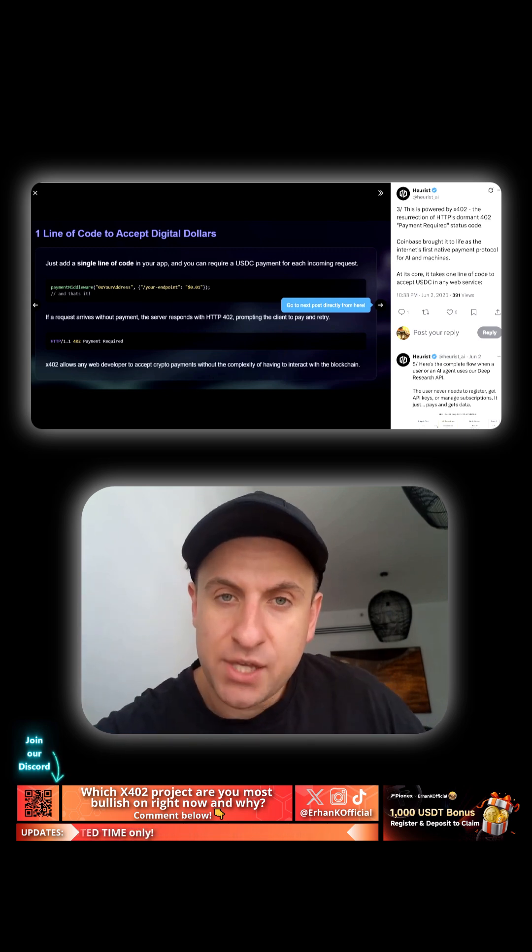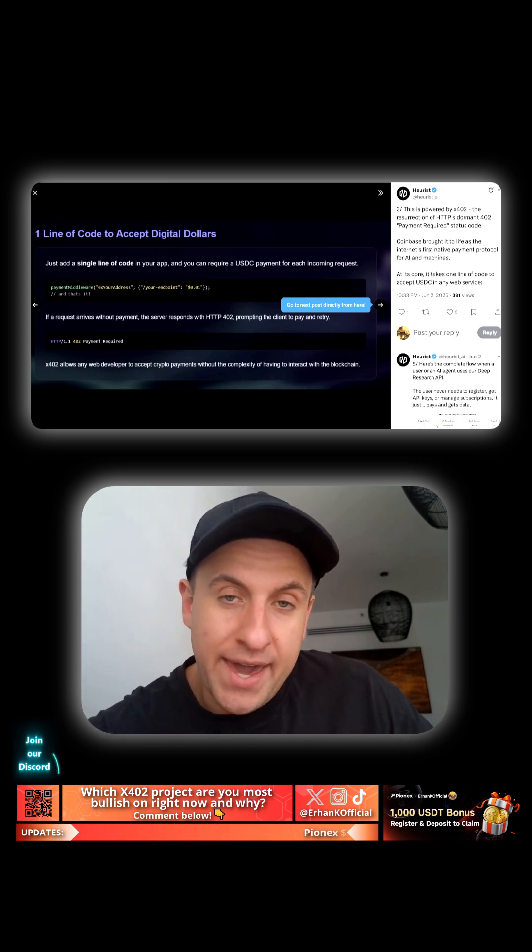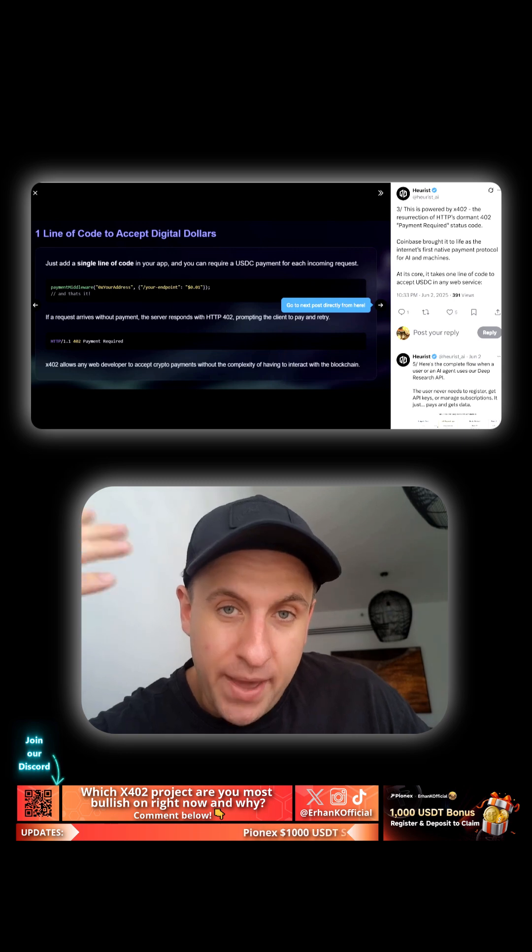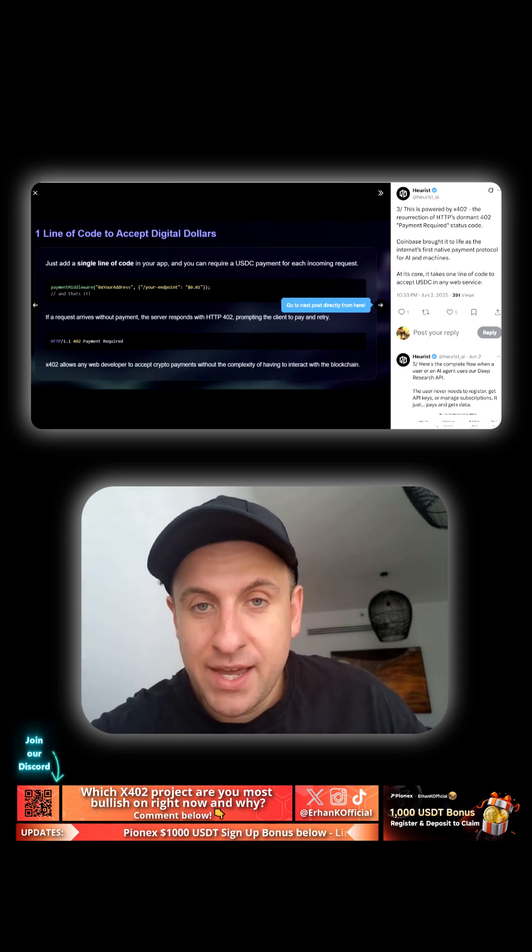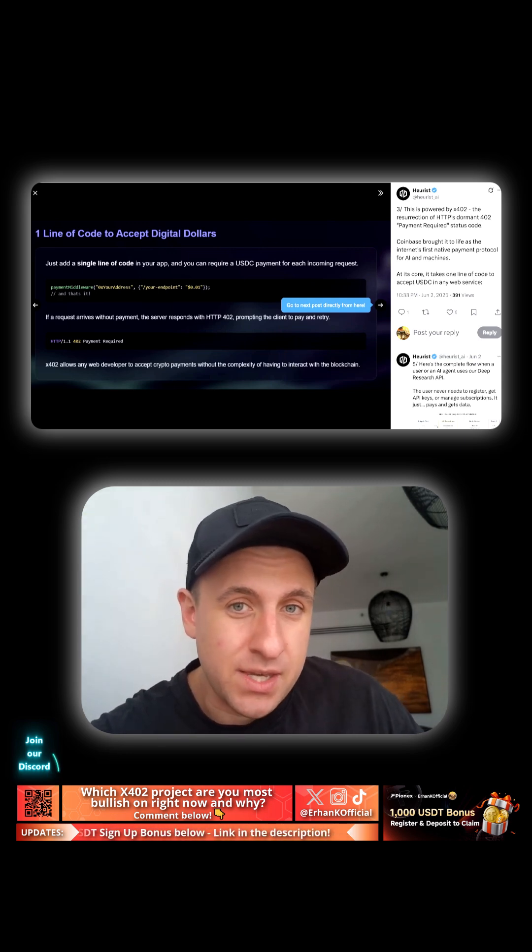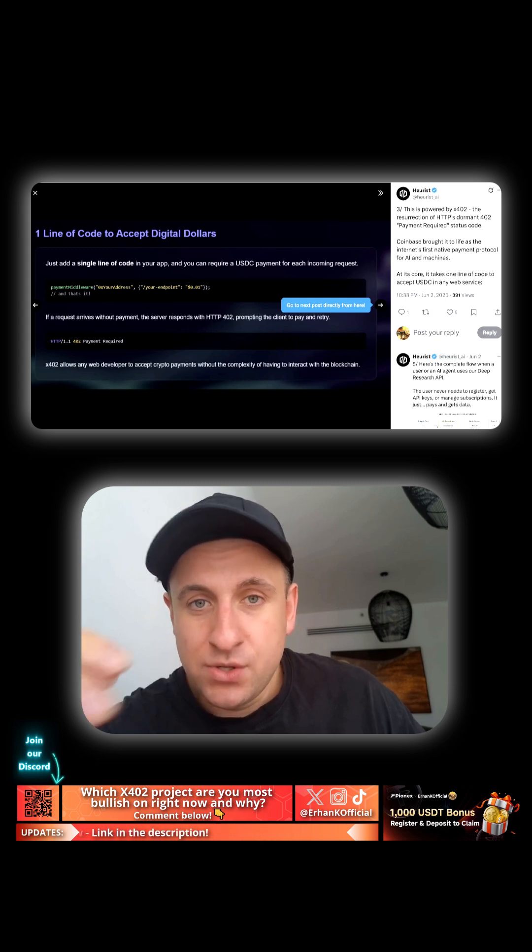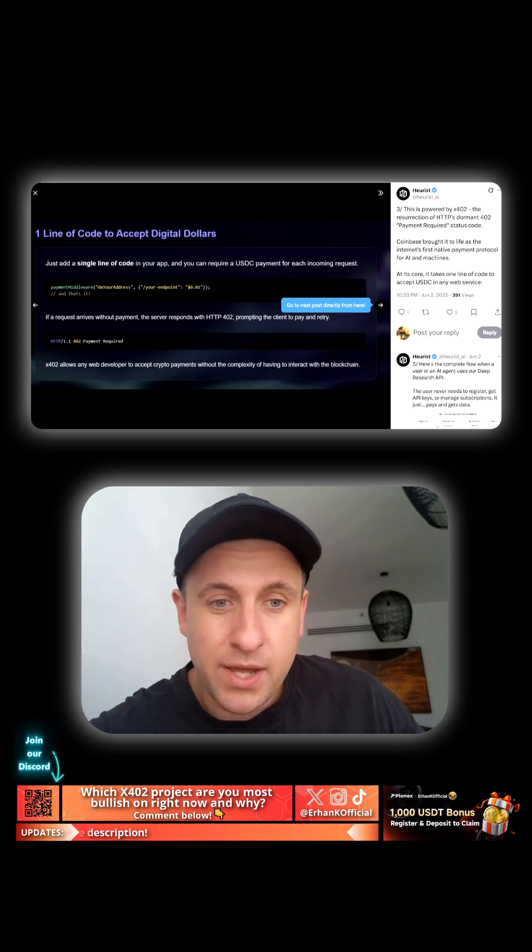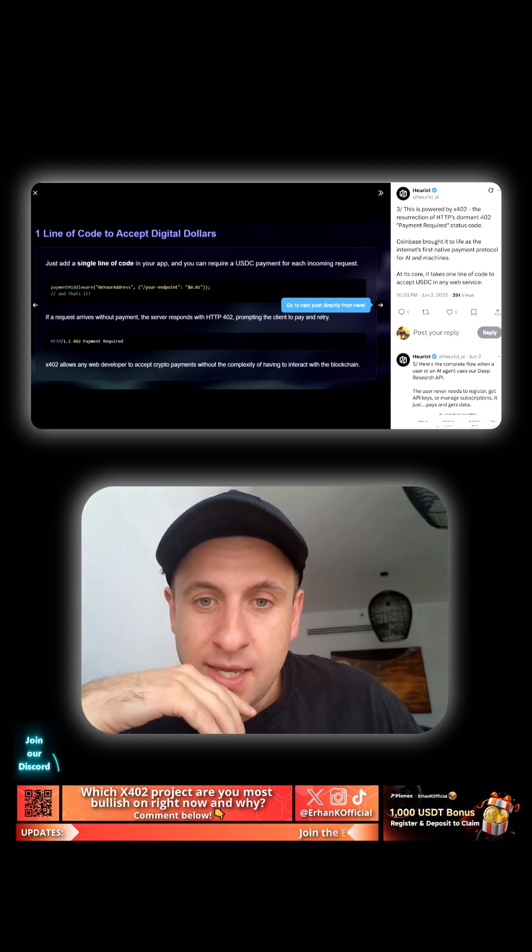But now, finally, using X402, there's a way for AI agents to actually start paying autonomously for the data and the educational data that they're using for each and every call, an API call, and that's using USDC here, as you can see.